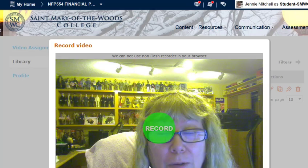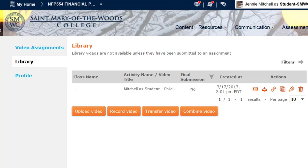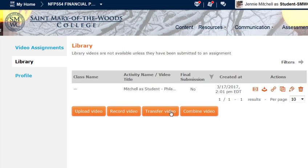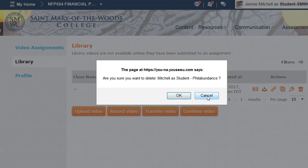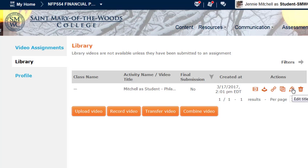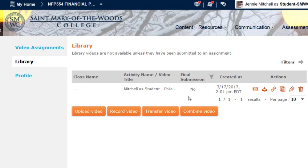Now this is just a video of you — there's no screen sharing here, so it's just going to be taking a picture of you. Once you take that video and submit it, you'll see it listed here. It will give you an activity name that has nothing to do with you, so your first thing will be to click the little pencil icon and edit the title. Put your name in there and then Philabundance, however you want to do it, but make sure your name is attached to it somewhere.